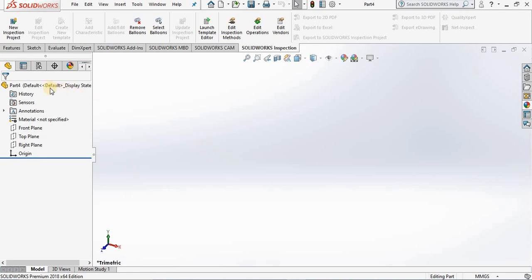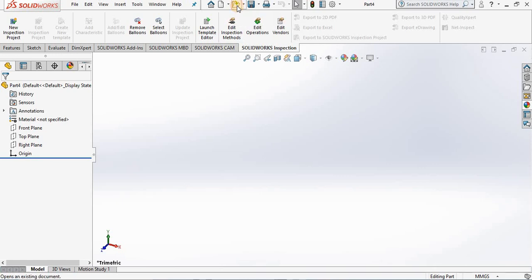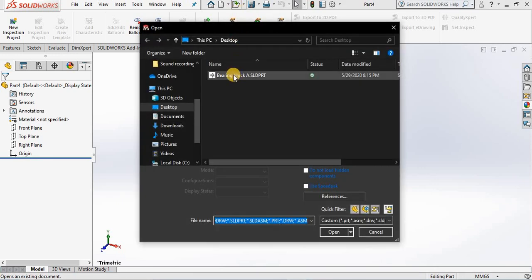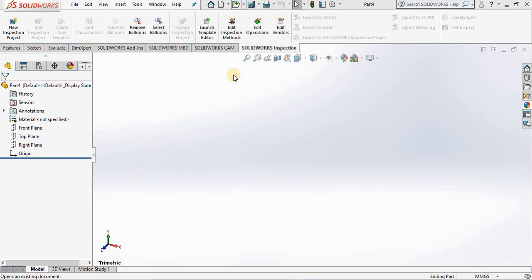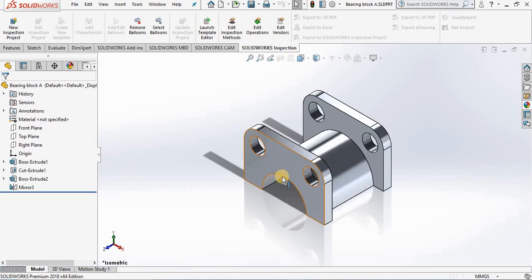I will select open and select the part. Then the part file appears in the screen. Now let's take another look at the feature manager design tree.